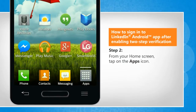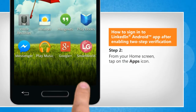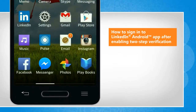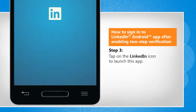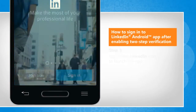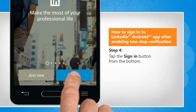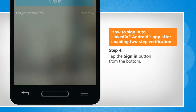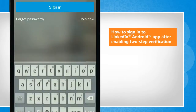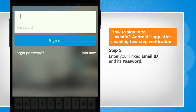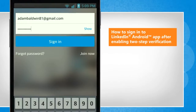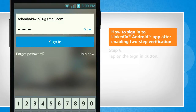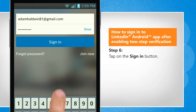From the home screen, tap on the app's icon. Tap on the LinkedIn icon to launch this app. Tap the Sign In button from the bottom. Enter your LinkedIn email ID and its password, then tap on the Sign In button.